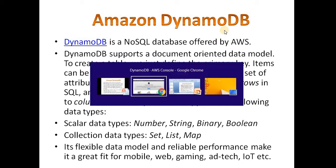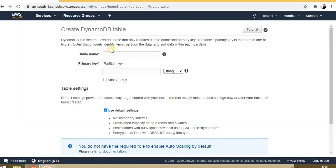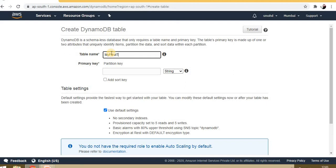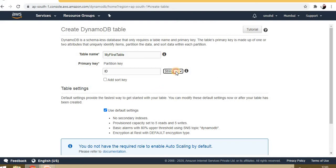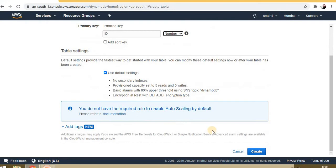Now let's move to the console. Here we will create one DynamoDB table and put items in it. Let's name it 'my first table.' The primary key can be anything—suppose I'm taking ID here, of type number. Just click on create.